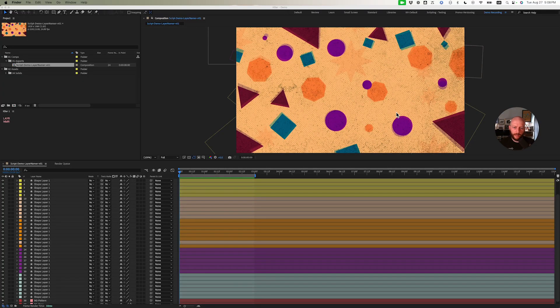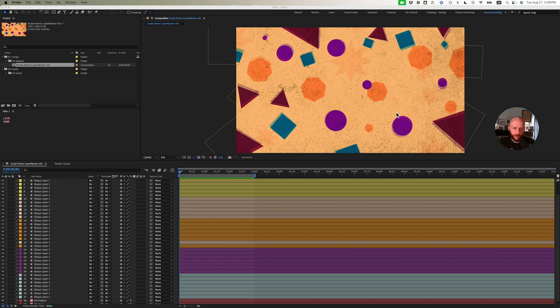I'm going to show you my layer namer script. This script batch renames layers.